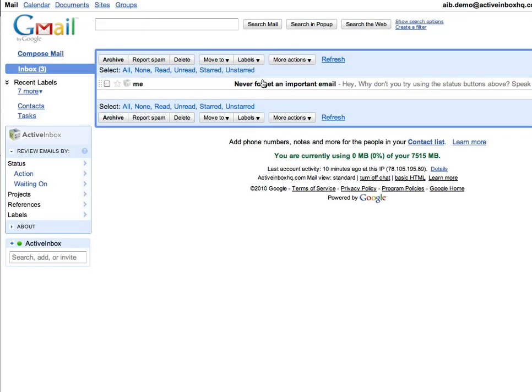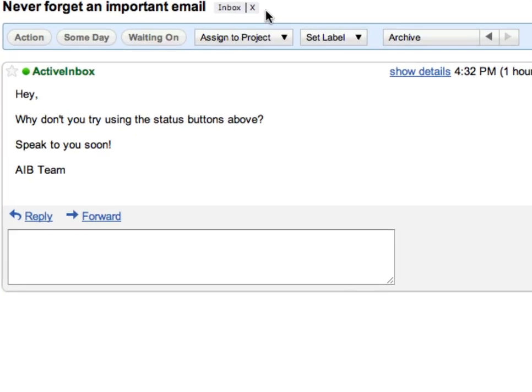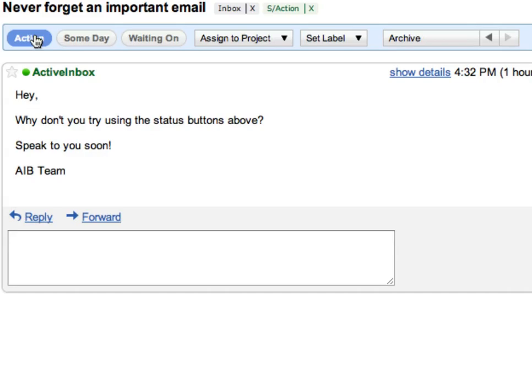With Active Inbox, you can give your emails status to prioritize them, track emails that you need a reply for, and ensure you never forget an important email.